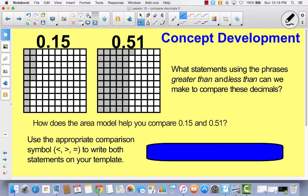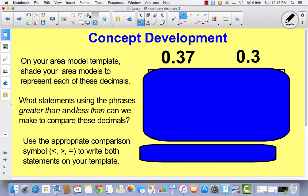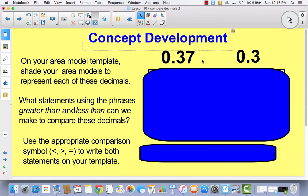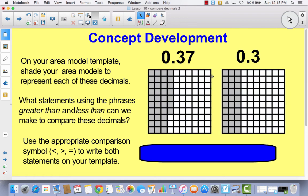Okay, we're going to try one more. This time we're going to shade in our area model 37 hundredths and 3 tenths. I want you to go back to your template and shade 37 hundredths in your first area model and 3 tenths in your second area model. Pause the video and come back when you are finished. Hopefully you shaded 37 hundredths and 3 tenths, and it should look something like this. You can see that I did go ahead and decompose both of these into the hundredths.